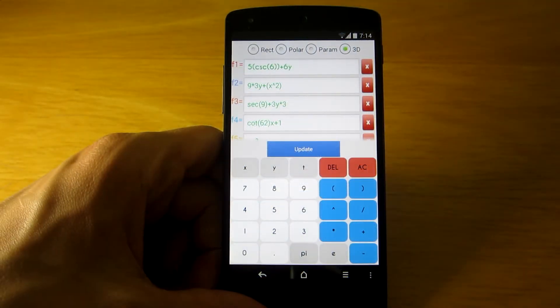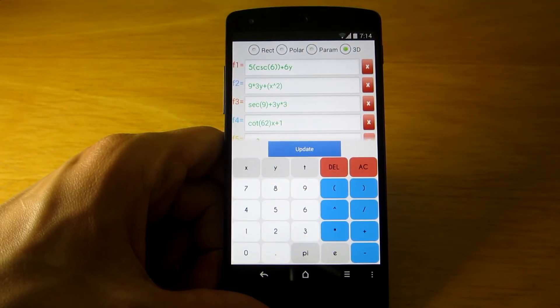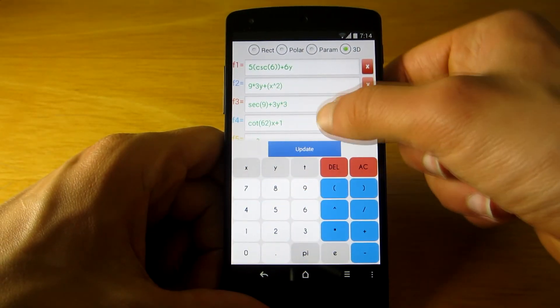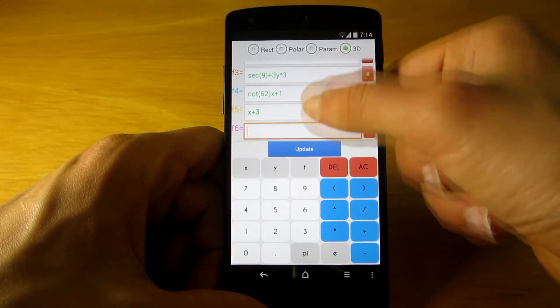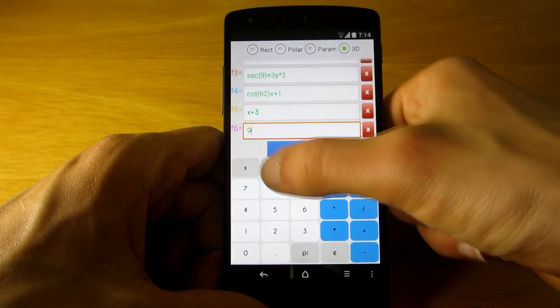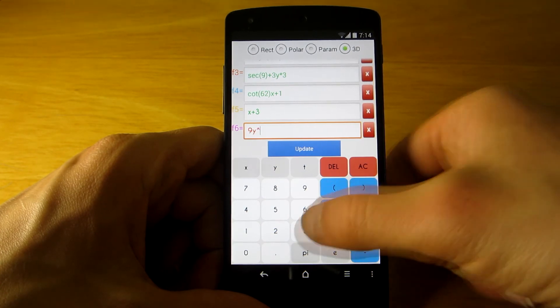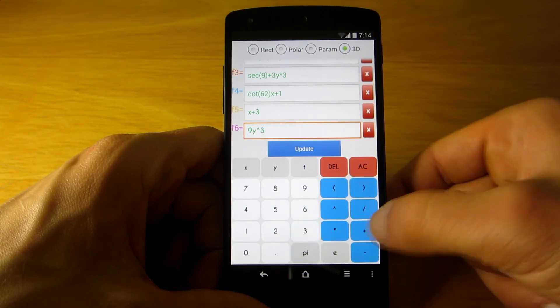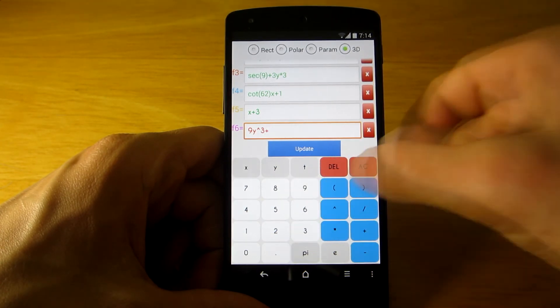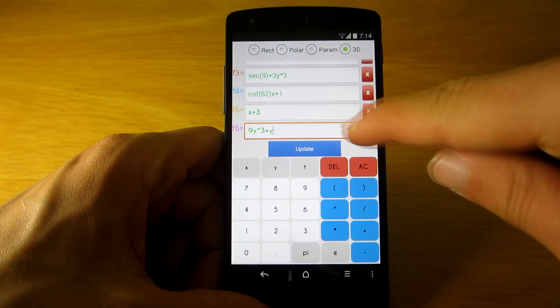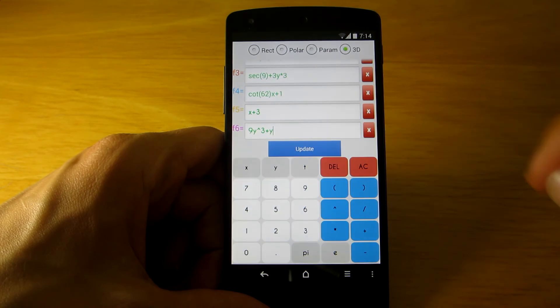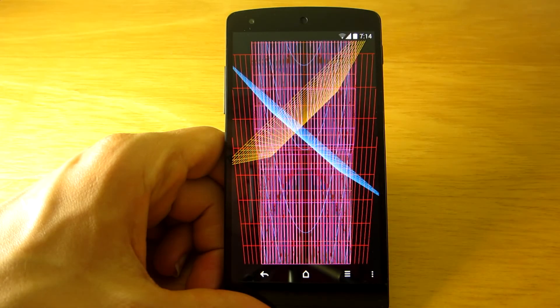In the end, the developer of this app clearly knows what he's doing, and if you're a college student studying math, you should definitely give this app a try as it could be a lifesaver.